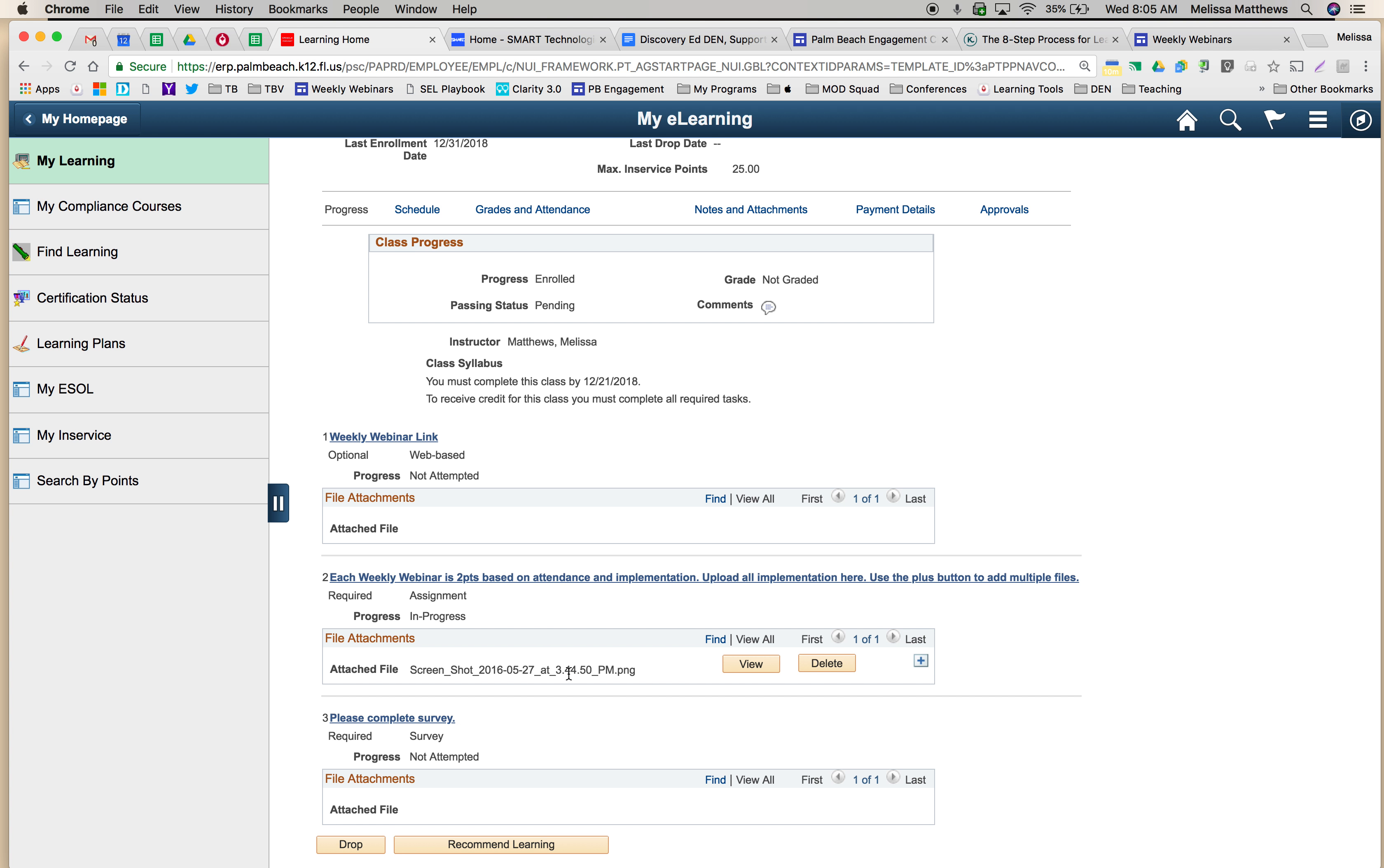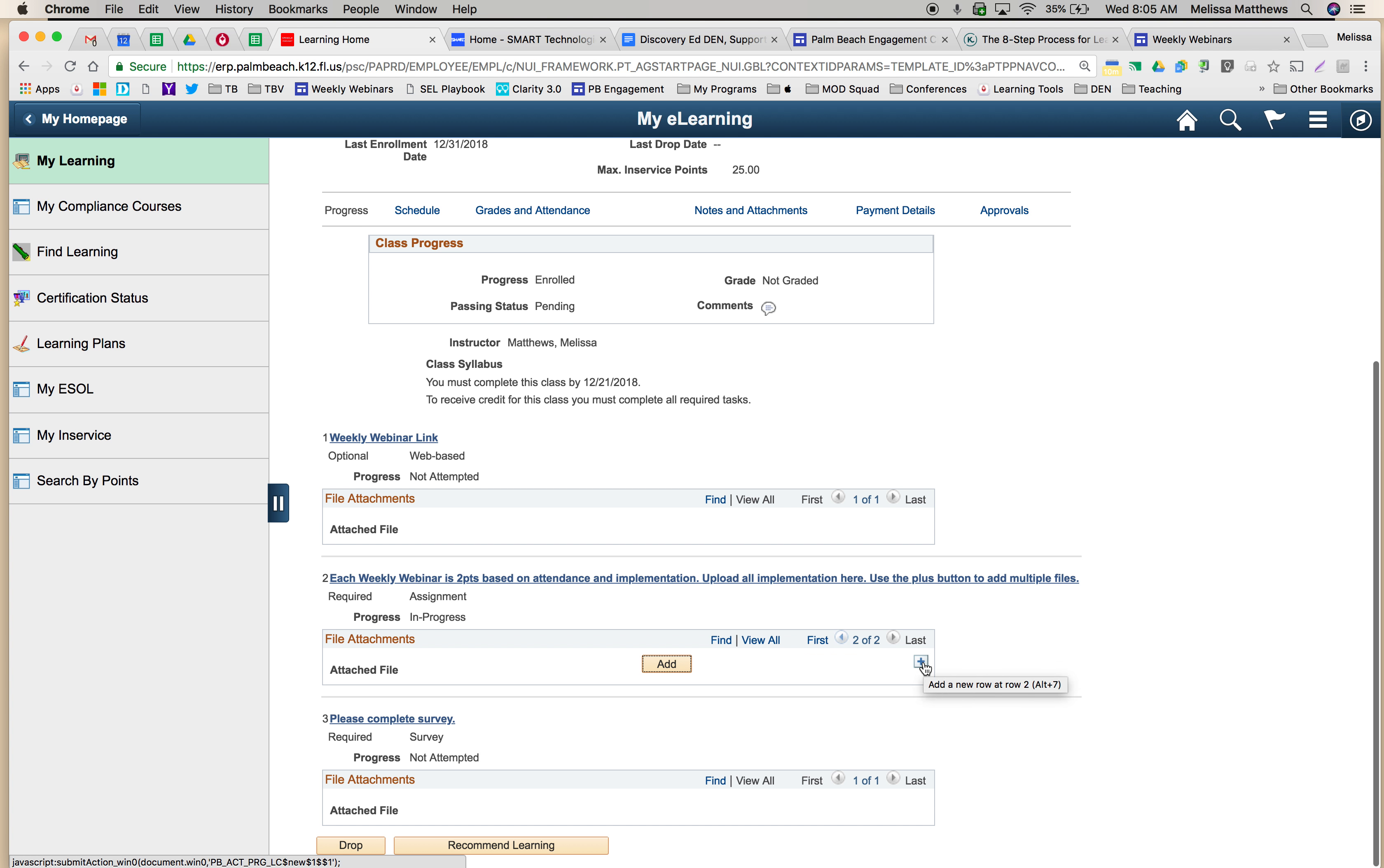Now for my next week, I'm going to need to add another file for the next week's implementation. To do so, I'm going to hit the plus sign and I'm going to do the same thing.